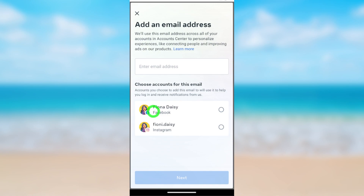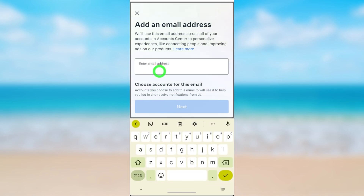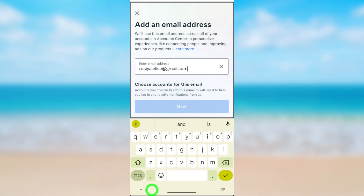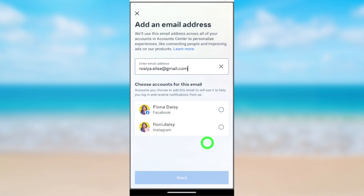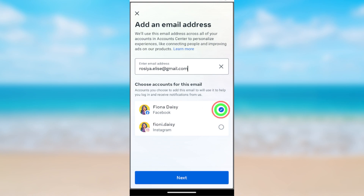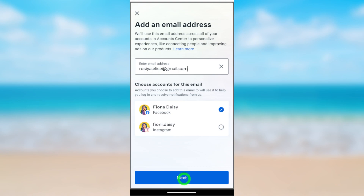On this window, enter your new email address. After entering it, minimize your keyboard. Then select whether you want to add this email address to your Facebook or Instagram account. I'm going to add it to my Facebook account, then tap Next. After tapping Next, they will send a confirmation code — go to that email address and copy that confirmation code.